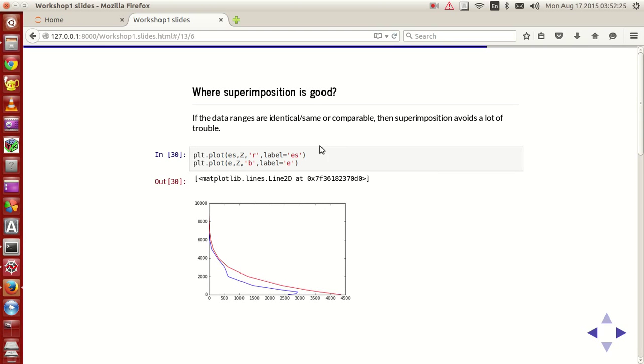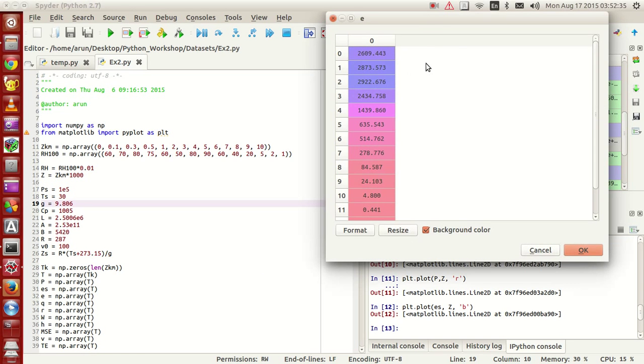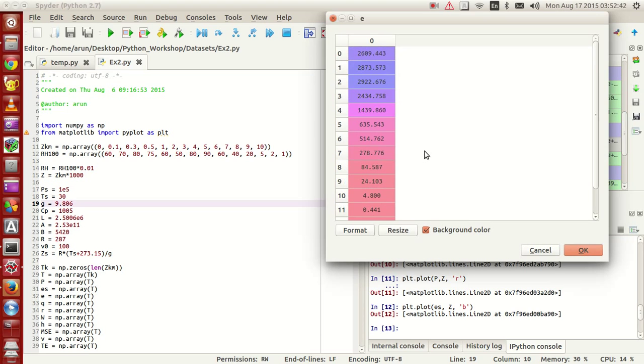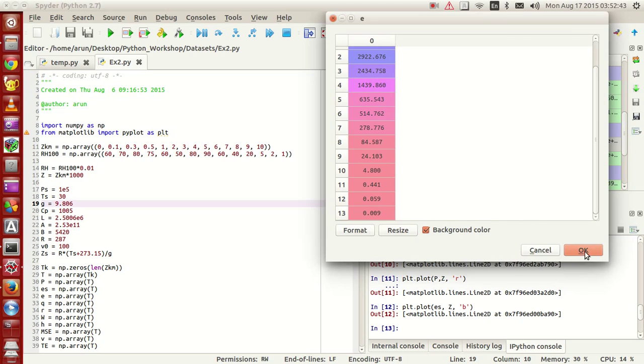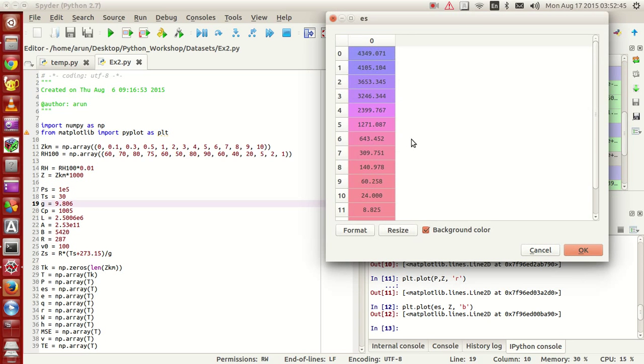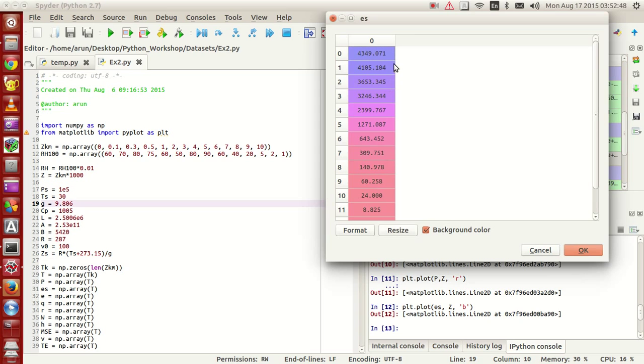For instance, if you just plot ES and Z and E versus Z, let's see what happens. Now your E is from between the range of 2,600 to close to zero, that's where your E is. Whereas your ES is between little below one and up to 4,000, 4,350.